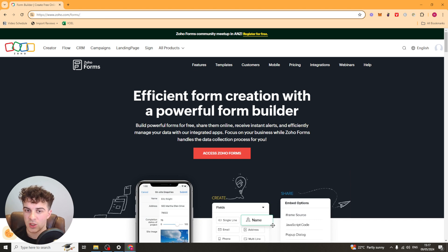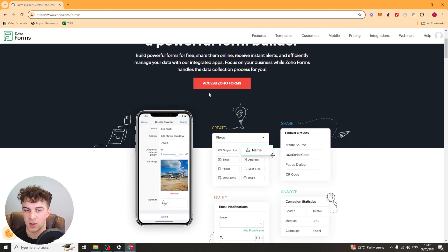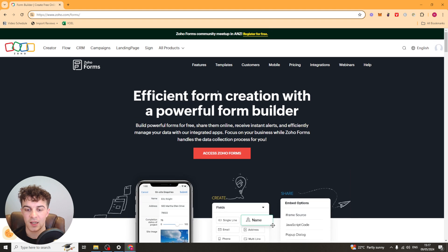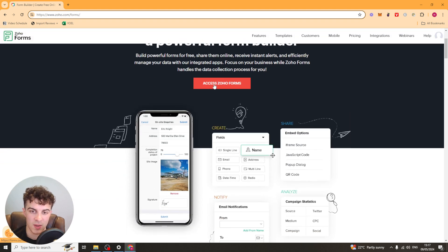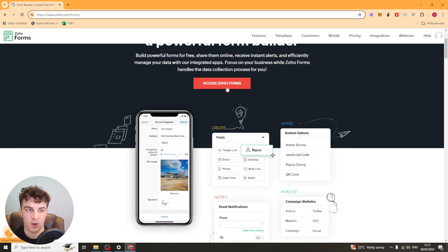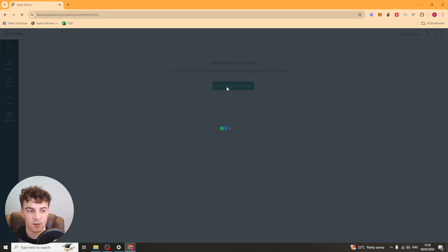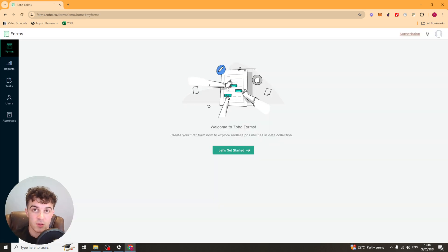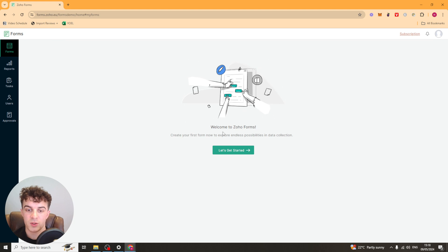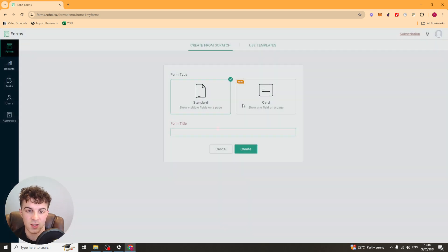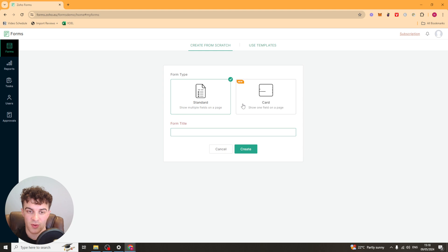So once you've gone to the description and you click the link it should take you to this page here and you want to go ahead and click on the access Zoho Forms button. Now it might get you to do some onboarding but if it doesn't it will just bring you straight to this page here. So we want to go ahead over to the let's get started section and this is going to allow us to create our first form.